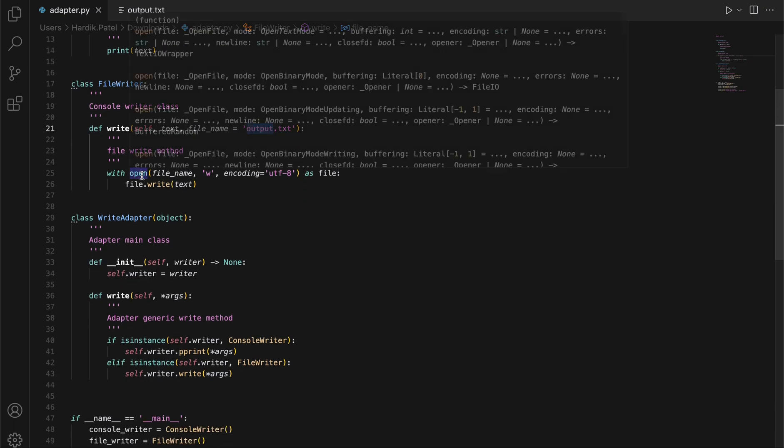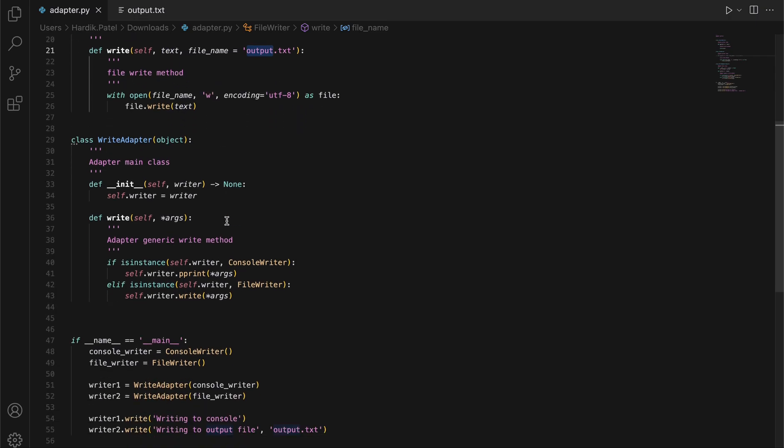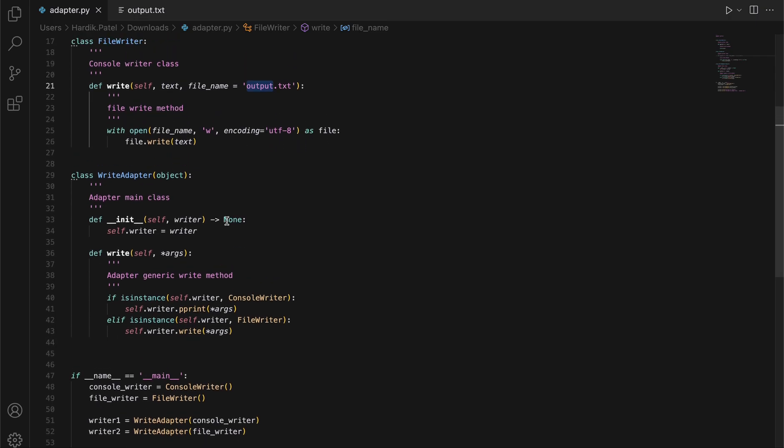As you can see, it opens that file and writes the text into it. The main class is WriteAdapter, which actually tries to connect different types of writers.